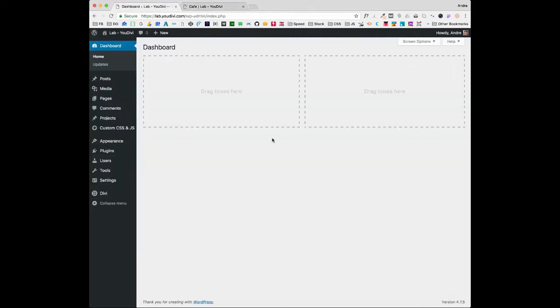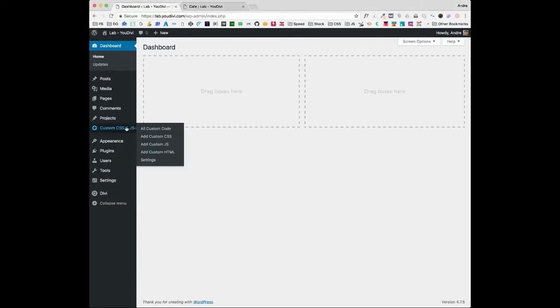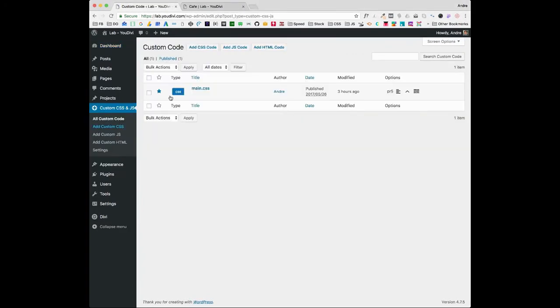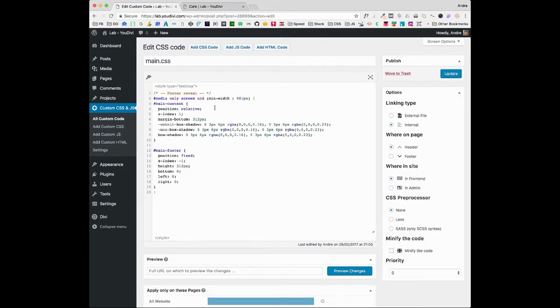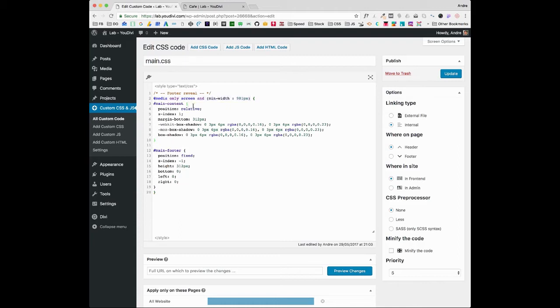Now let's add the CSS code for the footer reveal effect. Pay attention to this media query as it will only work on desktop. You can manage to make it work on mobile too, but there are so many smartphones and tablets screen sizes nowadays that it's hard to have a standard size that fits them all.